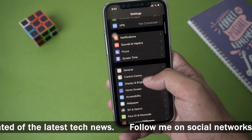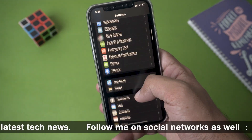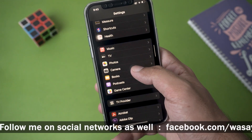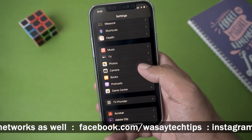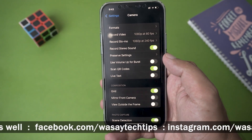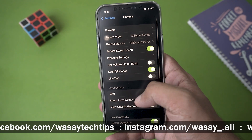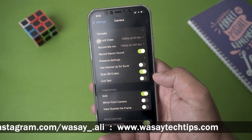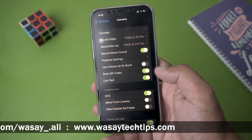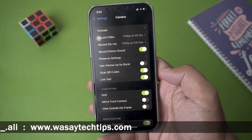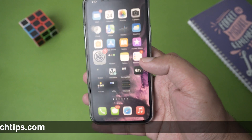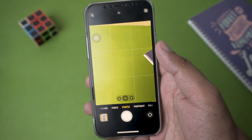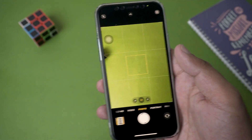In order to enable this feature it's very simple. Go to Settings, scroll down to where it says Camera, open Camera, and from here you can see an option saying Live Text. Simply enable Live Text and that's all. Then go back and open your Camera app.